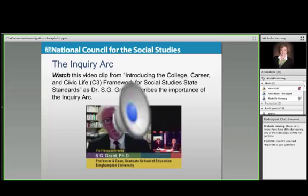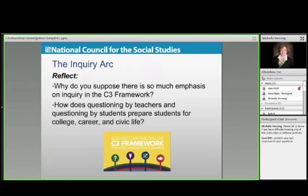He says it so well, and I hope you got a good sense of the overview and the importance of the inquiry arc. I want you to take a minute to think about why there's so much emphasis on inquiry in the C3 — why we were so deliberate about that. And I'd also love to get your input on how you think questioning by teachers and students themselves helps prepare young people for college, career, and civic life.